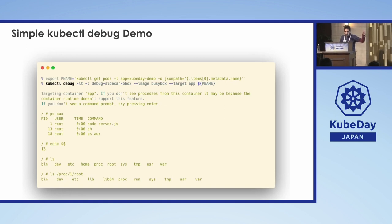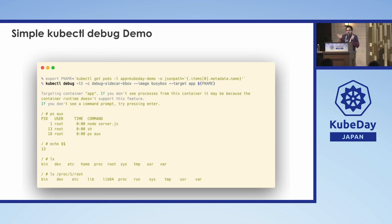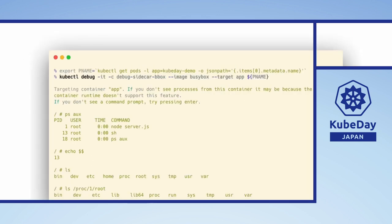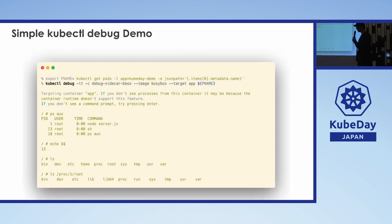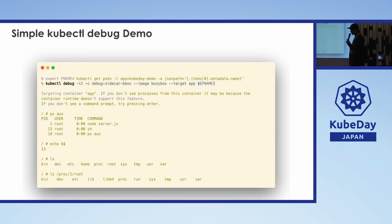You can see the processes — process 1 is the Node application, and the current process for our ephemeral container is 13. One thing to note is the file system difference: it doesn't look the same. When you kubectl exec into a pod you see the exact file system, but inside an ephemeral container you won't see the target's exact file system directly. You need to navigate to the /proc file system, go to the PID you're debugging, and then to /root. It's a bit odd if you haven't done this before.